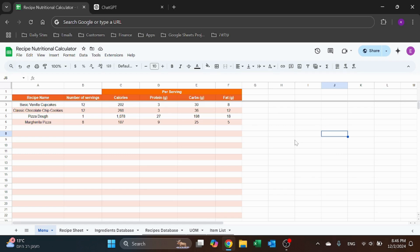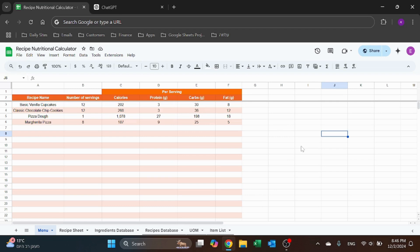Hello! Welcome to Excel Highway. In today's video I want to share with you a recipe nutritional calculator I created in Google Sheets. You can use this to build your own recipes and understand what is the nutritional value of each recipe.